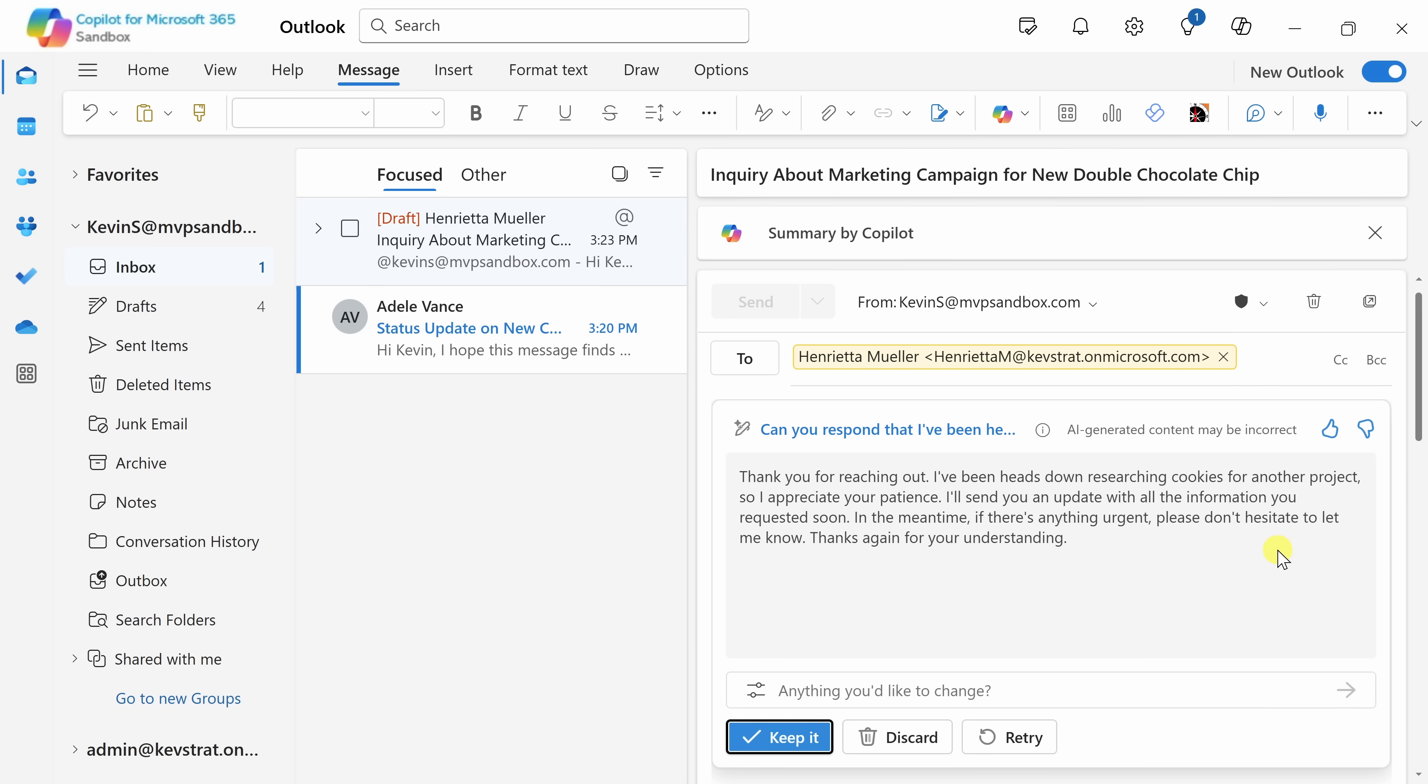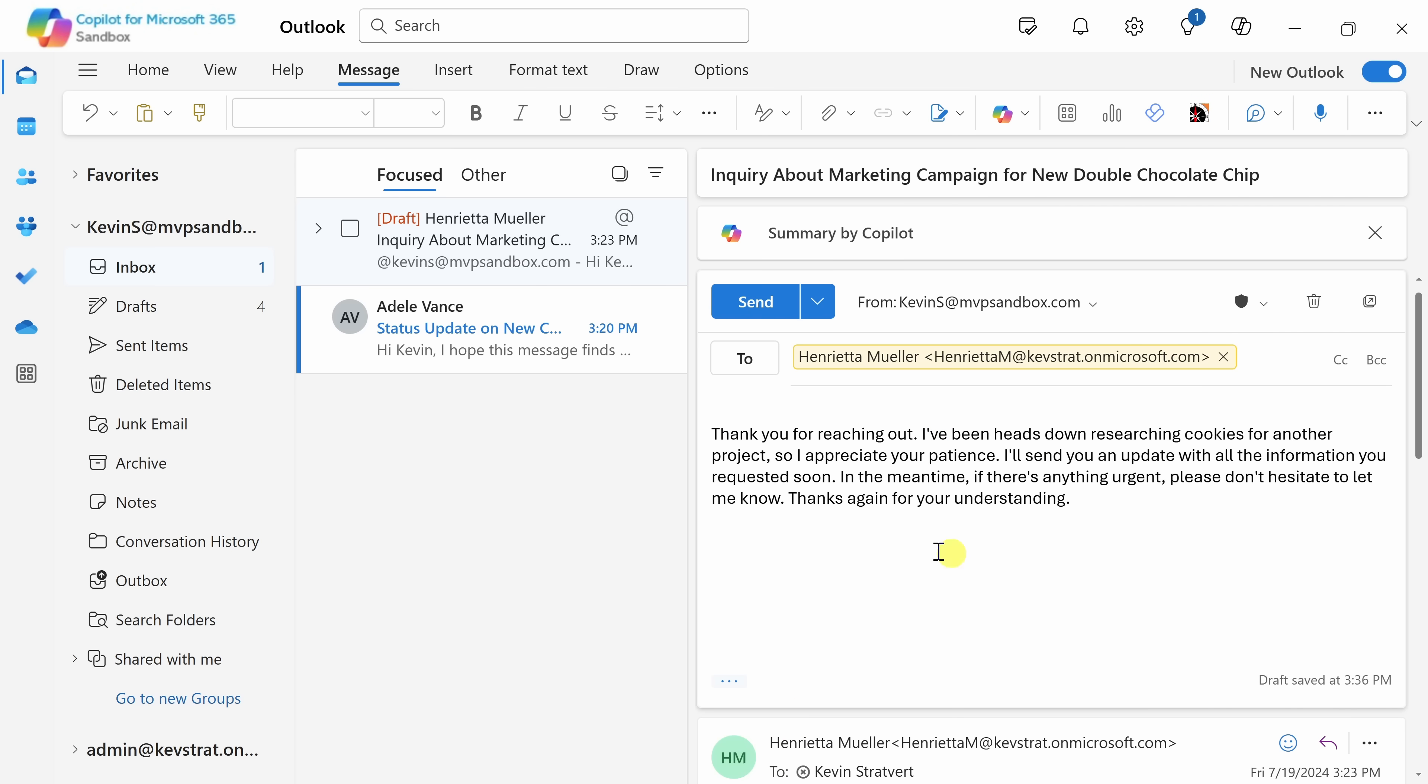And here it looks like it's drafted a nicely written message. Thanks for reaching out, I've been heads down. I appreciate your patience. That's a nice touch. Now over here, I can continue refining the message, but I'm good with it. I'll click on keep it, and here too, I can also continue refining it. So let me just add my name at the end, and I think this is a good response. So right up above, I'll click on send.